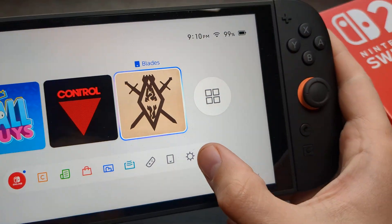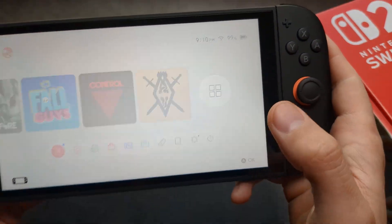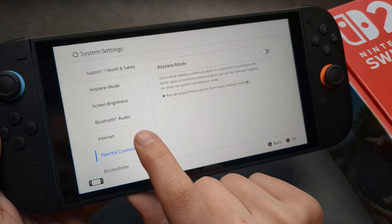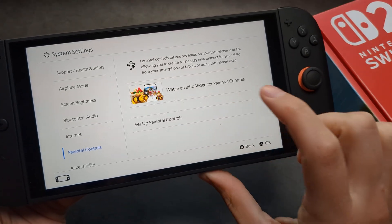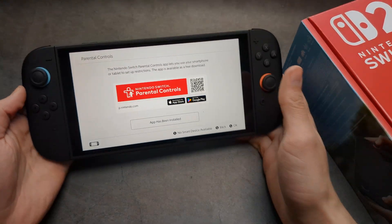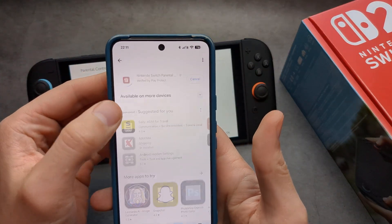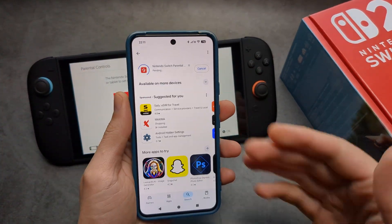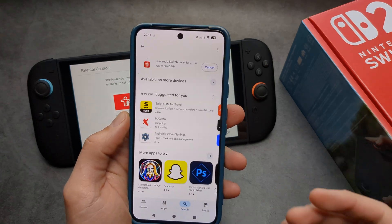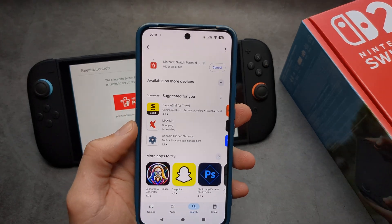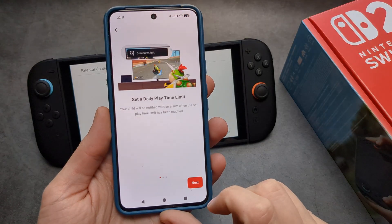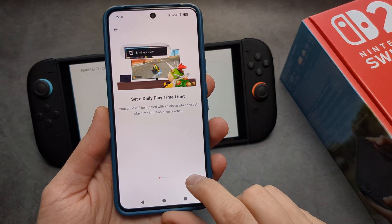In the settings, go to Parental Controls and set it up. Basically, install and download the app. By the way, this is available on Android and Apple as well. Open the app and start.